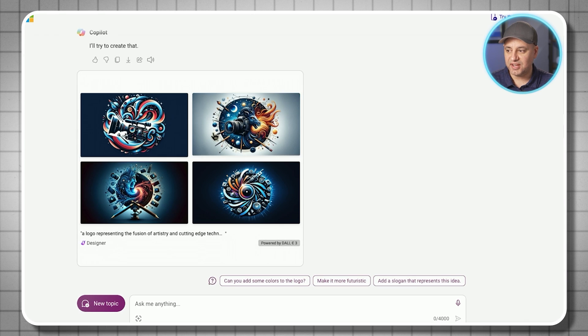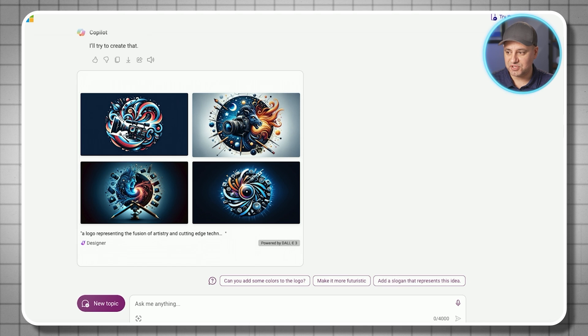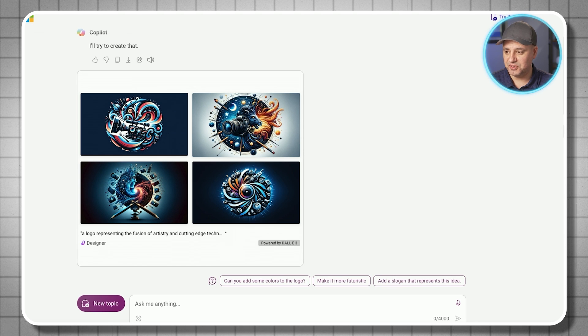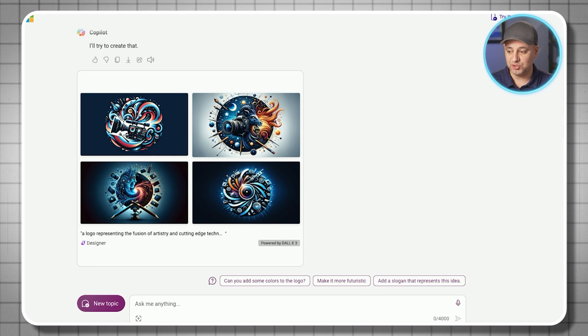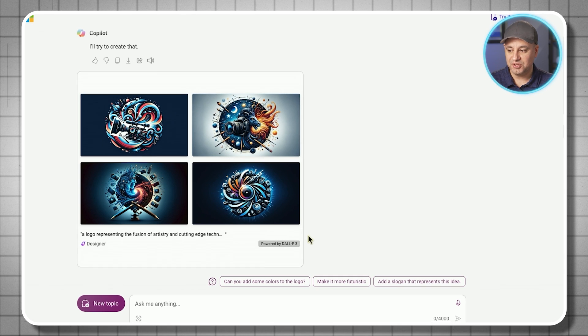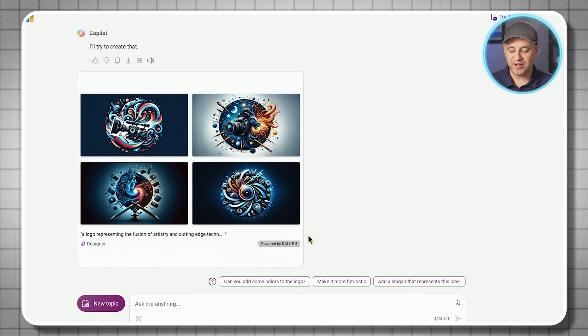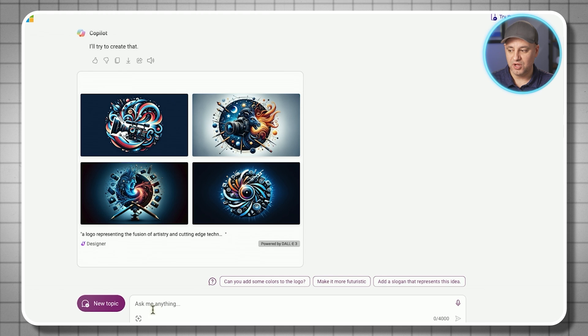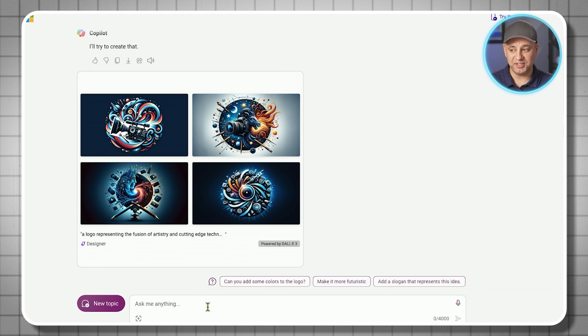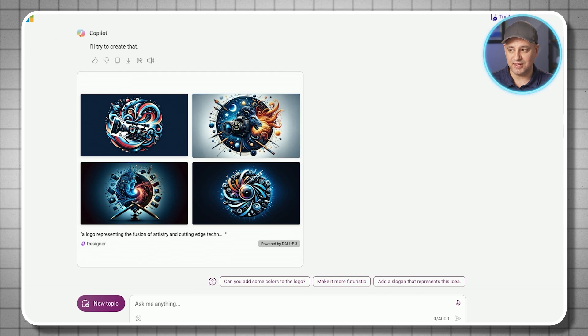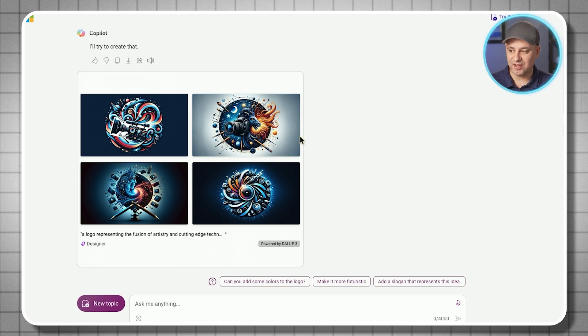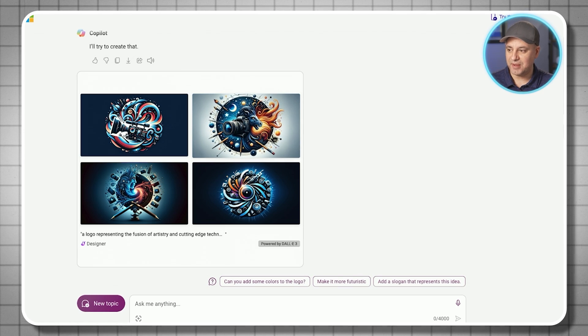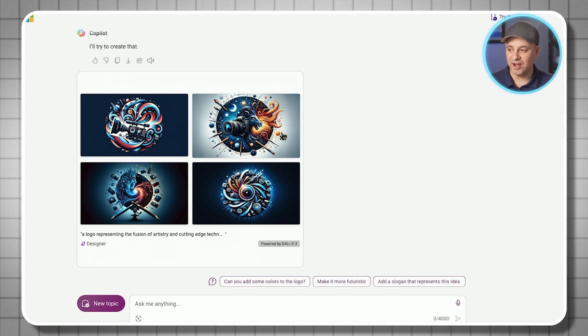As you can see, I got four different options. Some of these look really incredible, maybe a little bit too much. You can simplify it. If you follow up with a text, say I like number two but make it more simple, you can do that. That's one of the benefits of using these chat-based AIs to create logos. You could actually just have a chat back and forth to revise it.